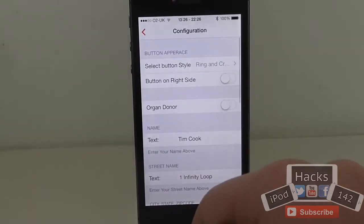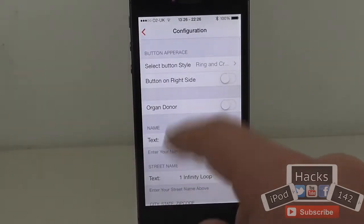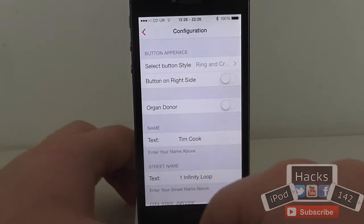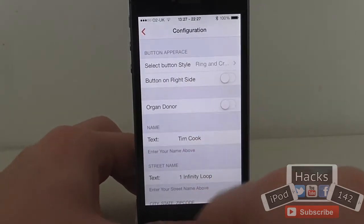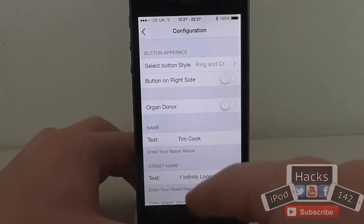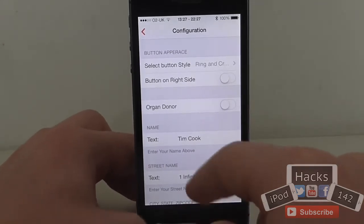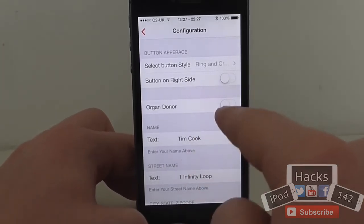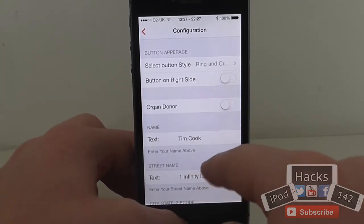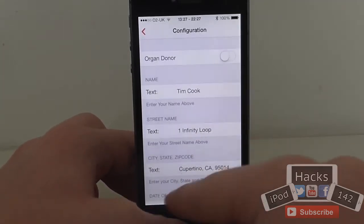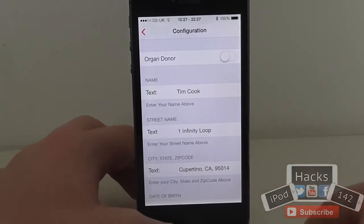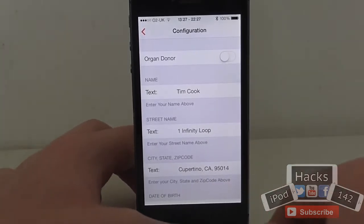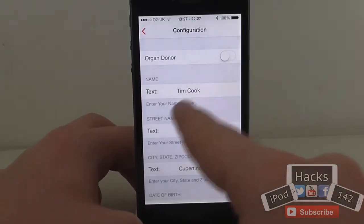If you go to the configuration tab, you've got lots of things. You've got the button appearance which I'll show you in a minute. You can have it show up on the right-hand side of the lock screen. You can set whether you're an organ donor or not, and simply enter your name. I'll enter information for Tim Cook because I'm not going to enter my own name.